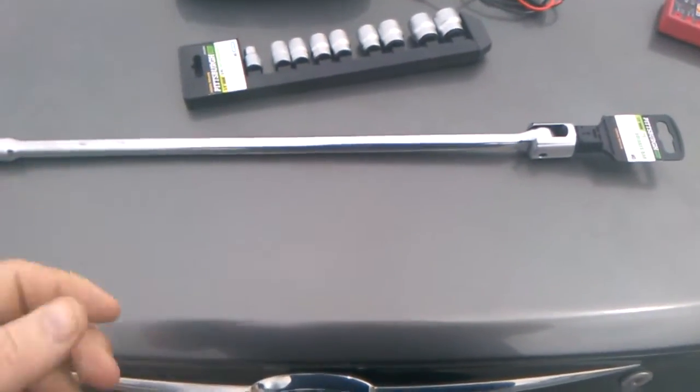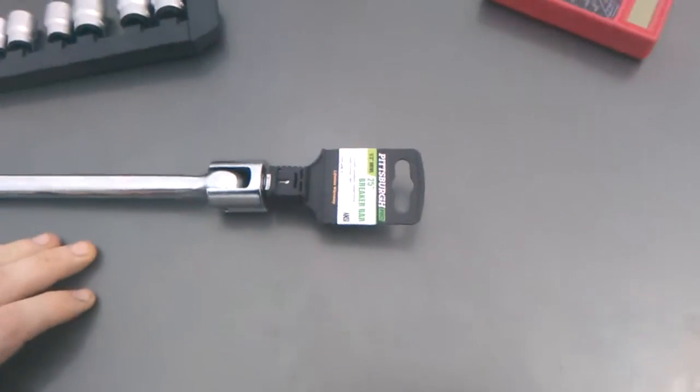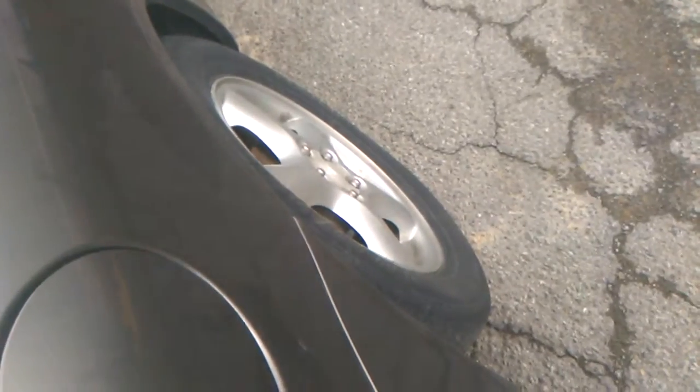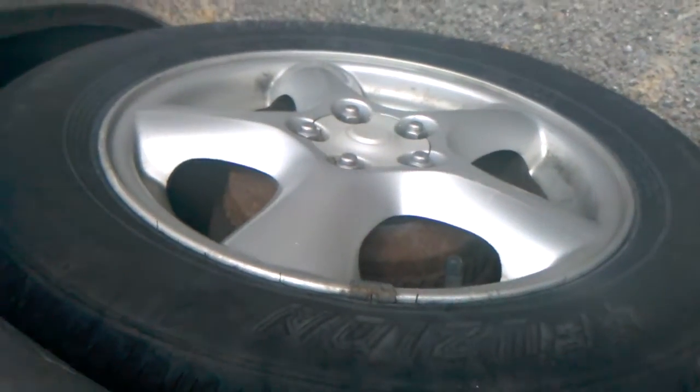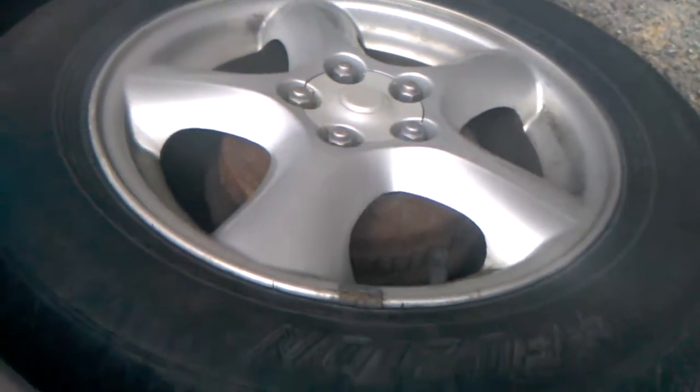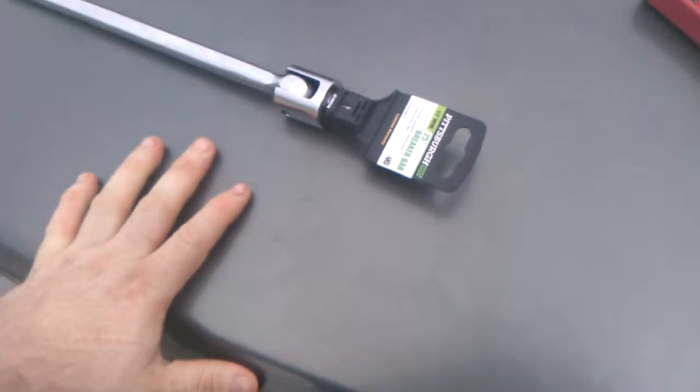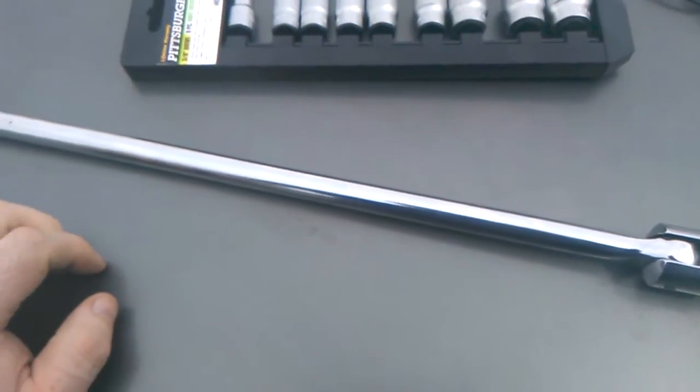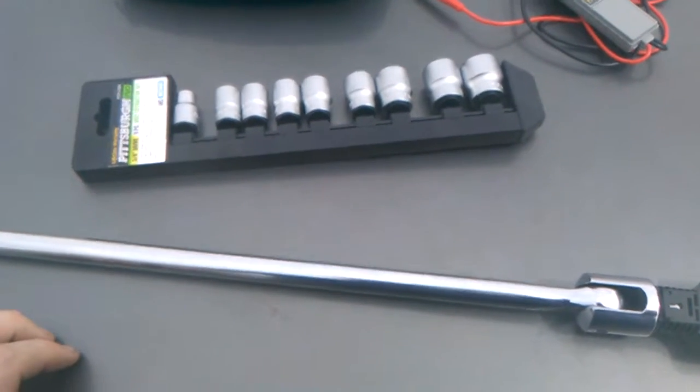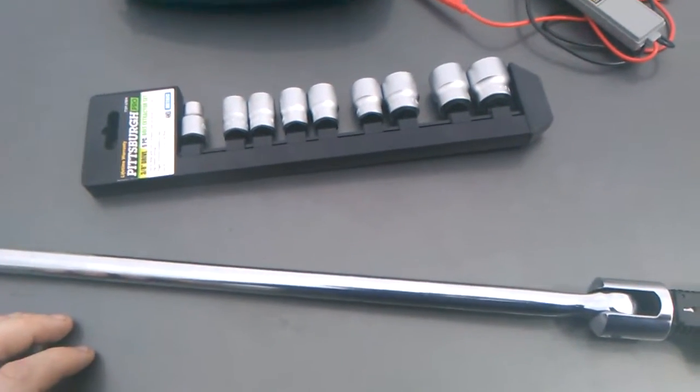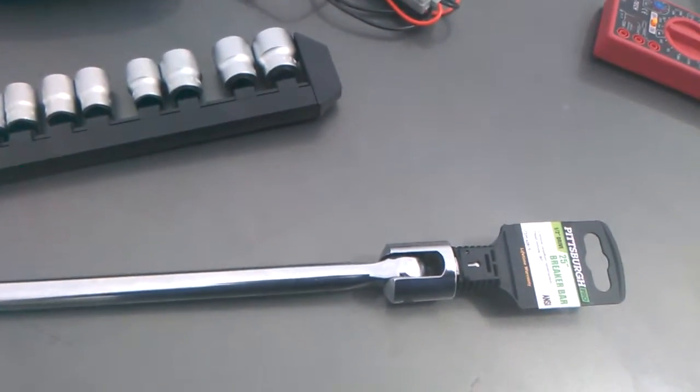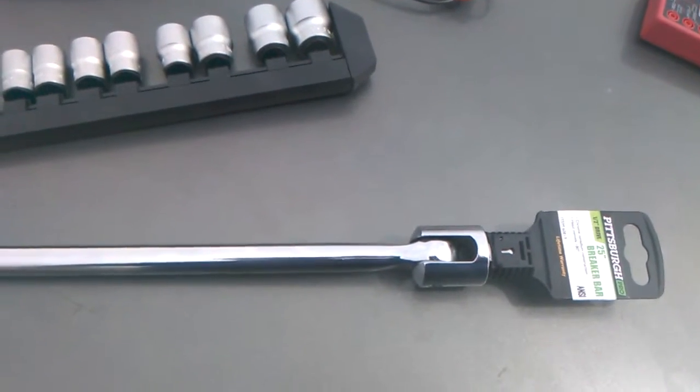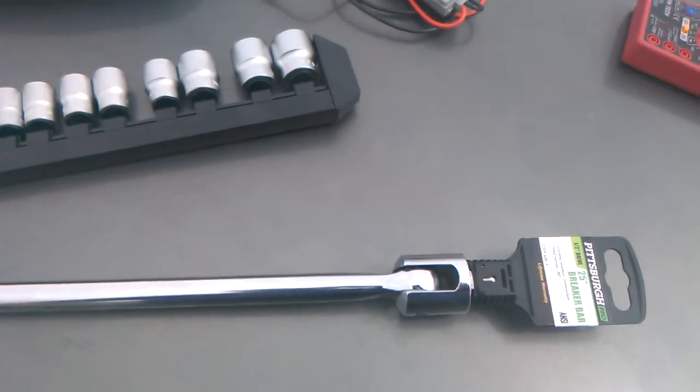There's a breaker bar for taking lug nuts off of the car for the tires. You can take stuff like that off and get underneath for the brakes in some places where the bolts won't come out.